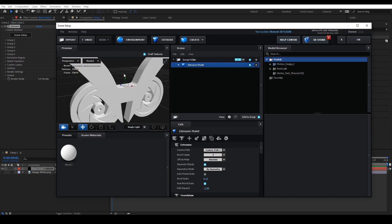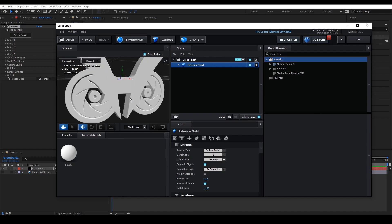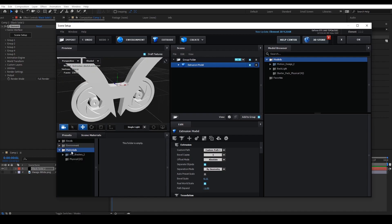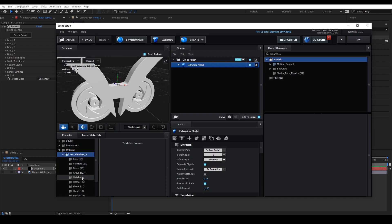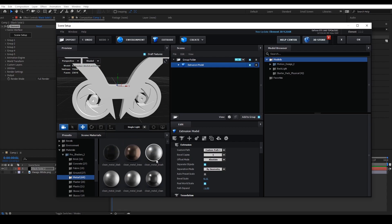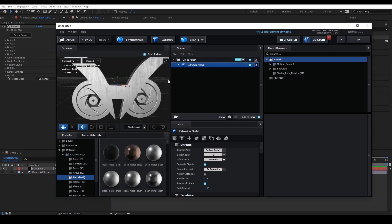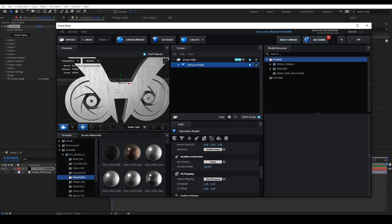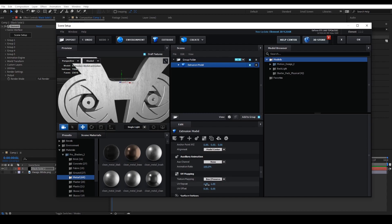Next is to put the texture on the object. Just go to Presets and find the texture that best fits your theme. Then drag it to your model, and go to the UV Mapping section and try to find the right spot for your UV Repetition.